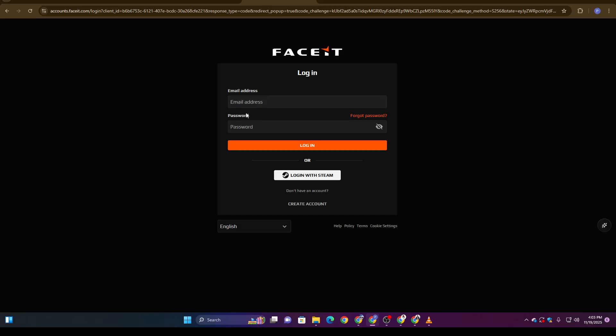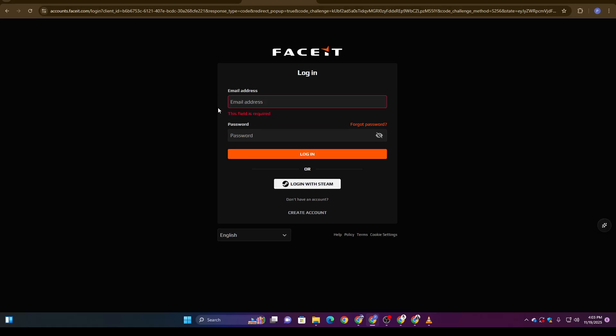After accepting cookies, FACEIT will ask you to log in again. This is normal—it's just reconnecting your account to the verification system. Simply re-enter your FACEIT username and password, and once you're back in, the verification will proceed without demanding any government ID.